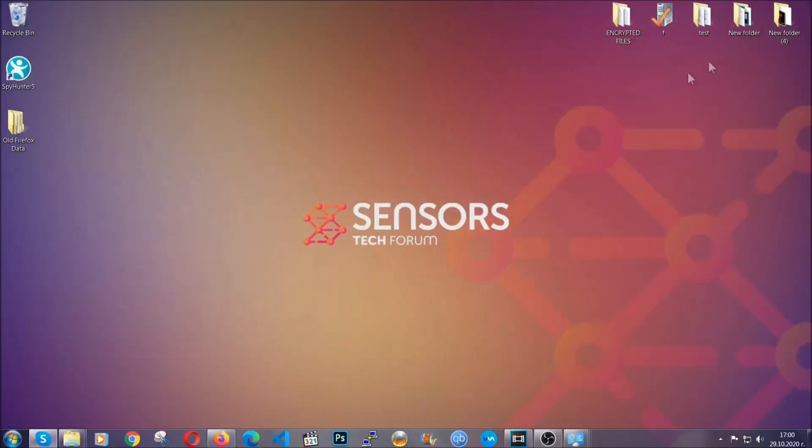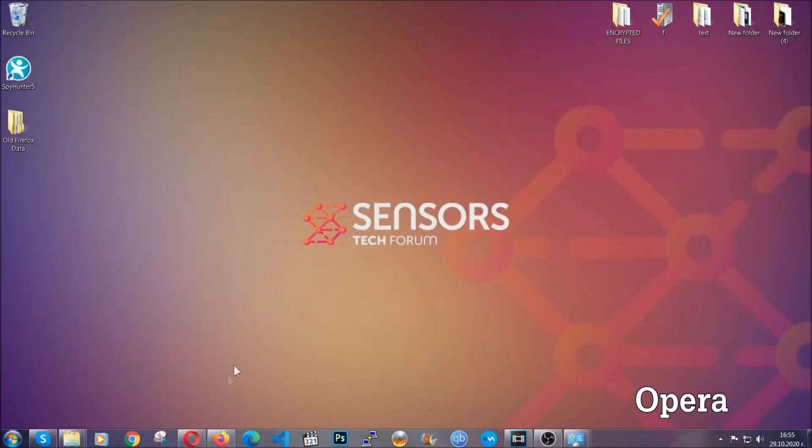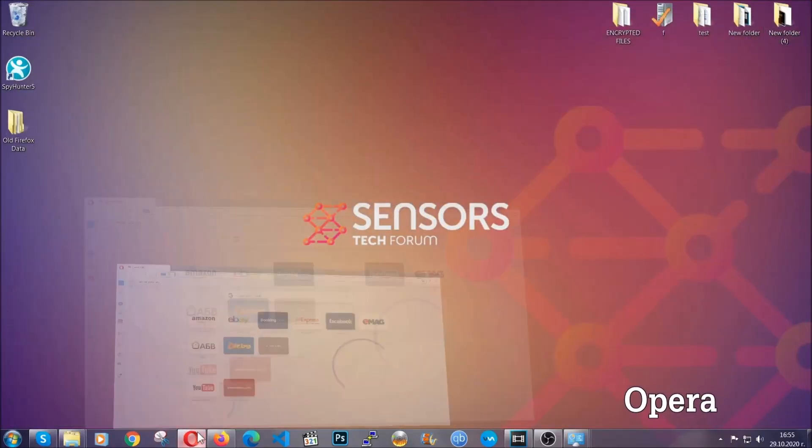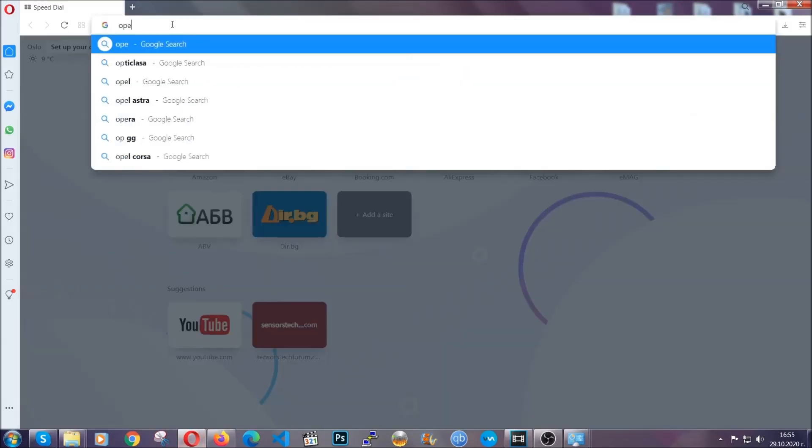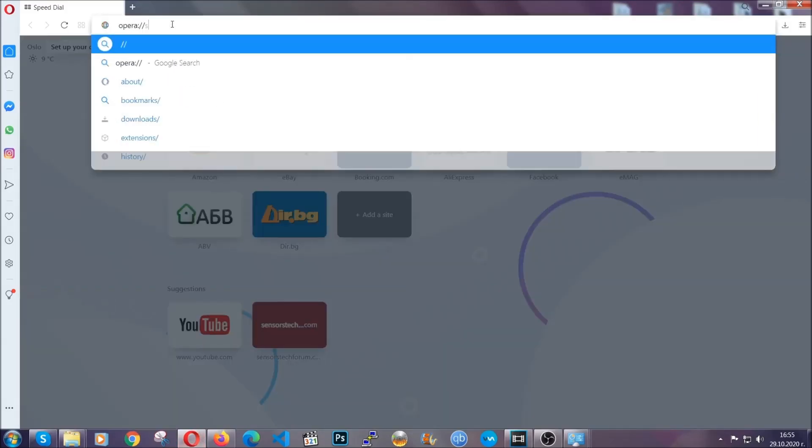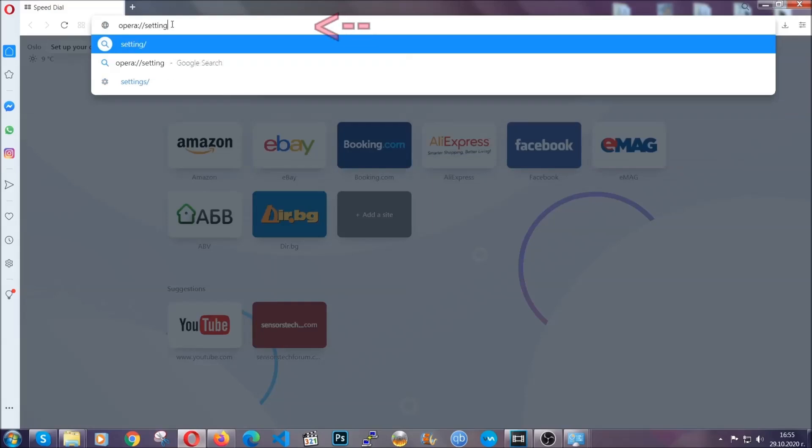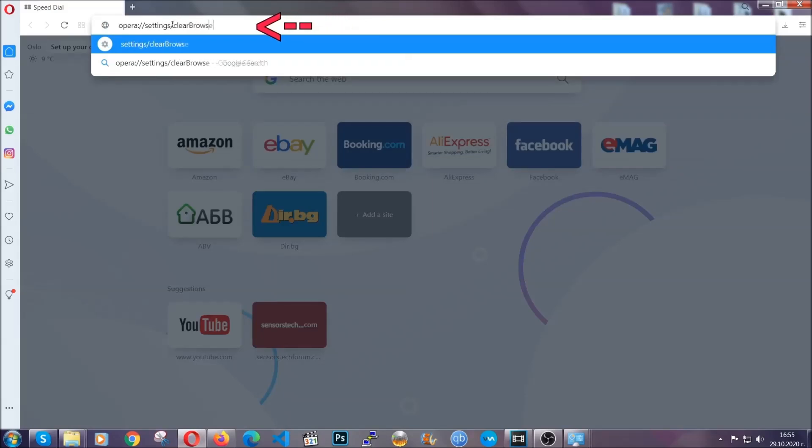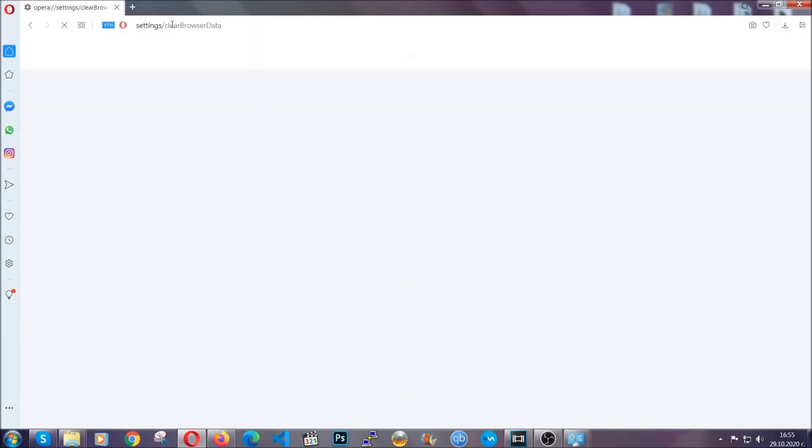The next browser I'm going to show you is Opera. In Opera browser, you're going to click on Opera and go to the address bar and then type opera://settings/clearBrowserData. It's very similar to what Edge and Chrome actually do.